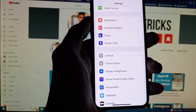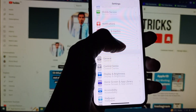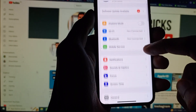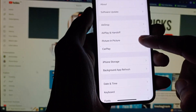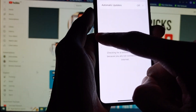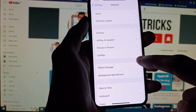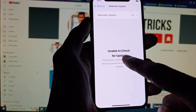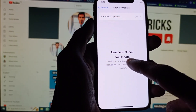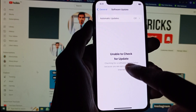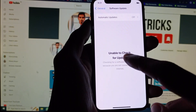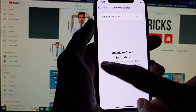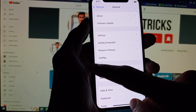If your problem is still not fixed after resetting, it may be a software issue. Turn on your mobile data and check whether your iPhone is updated to the latest iOS version. If your iPhone is not updated, you need to update it. You need mobile data enabled in order to check for updates.